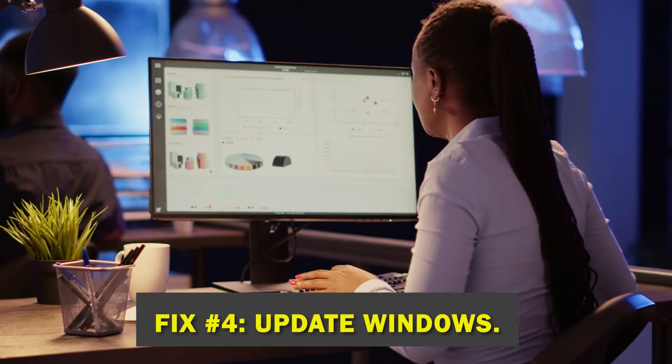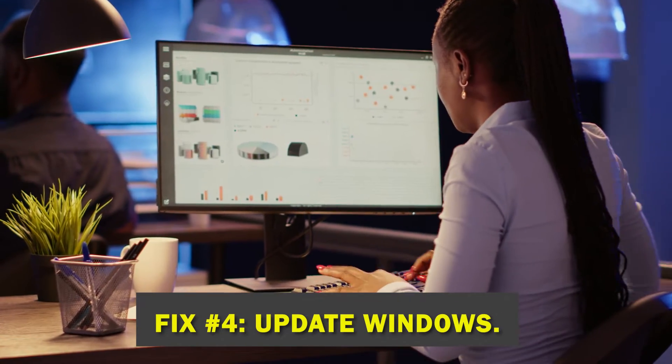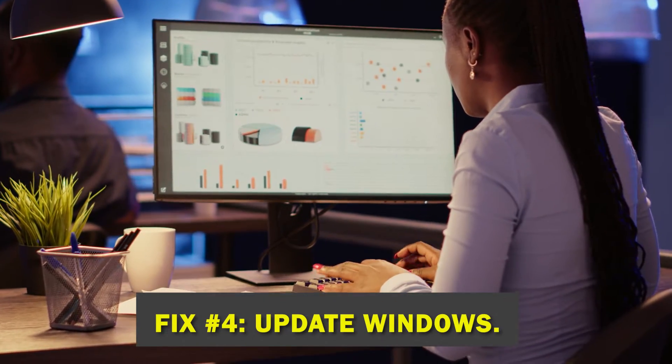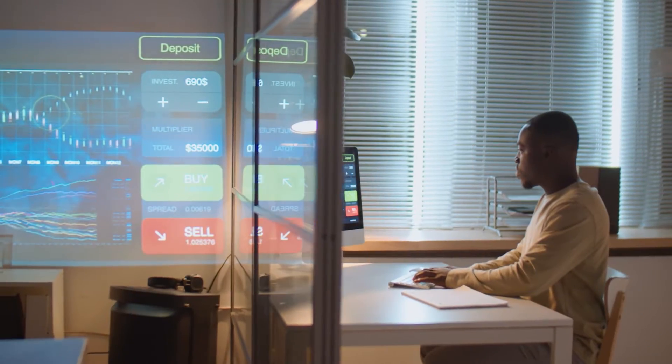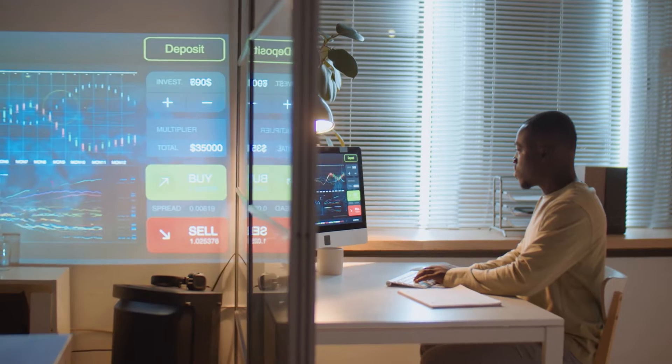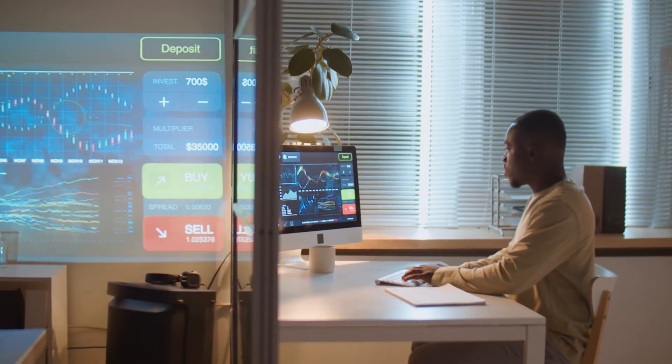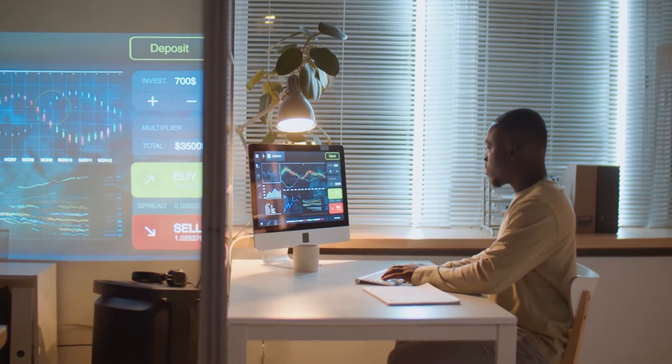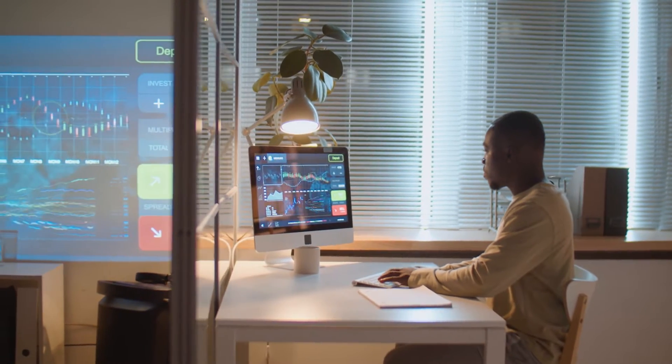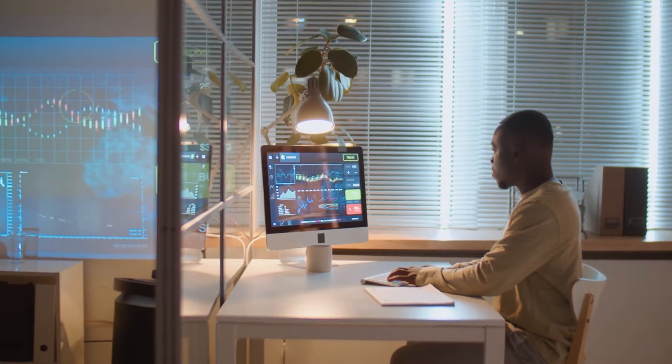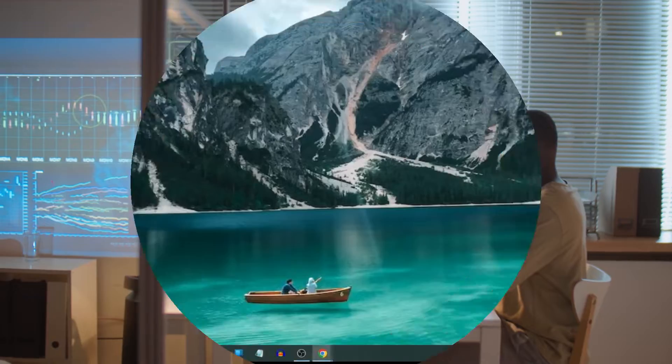Fix number four, update Windows. Make sure you're running the most recent version of Windows 10 by installing any and all available updates. Follow these methods to see whether Windows software has been updated.